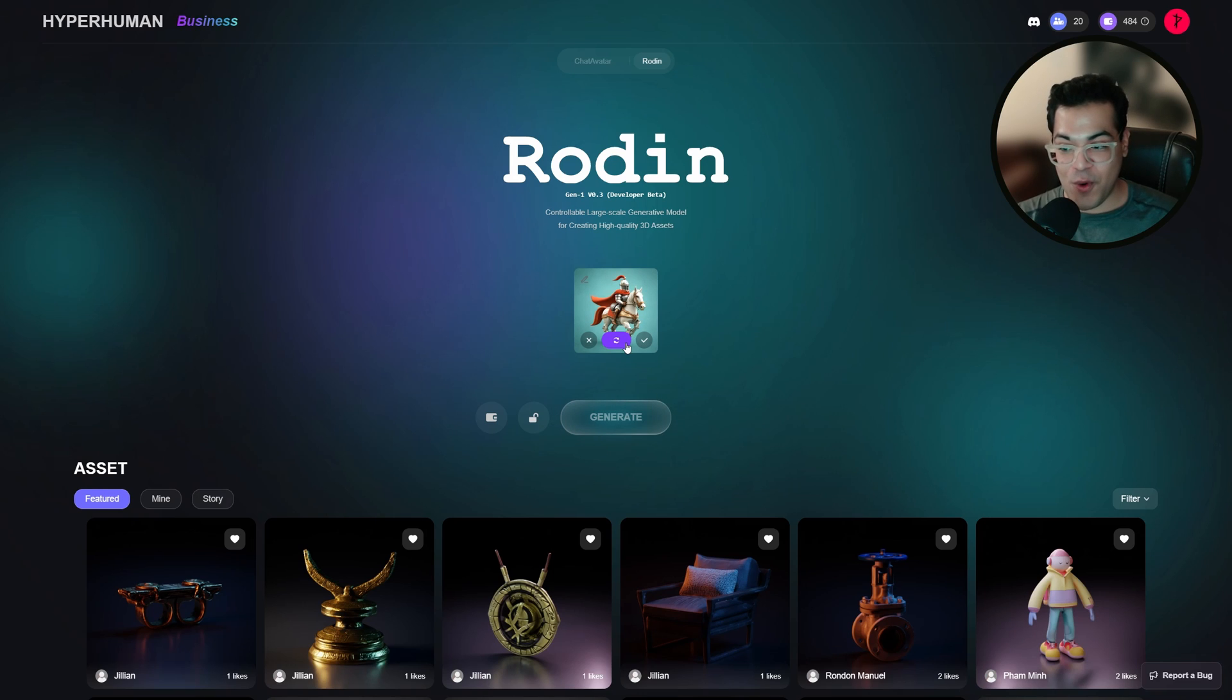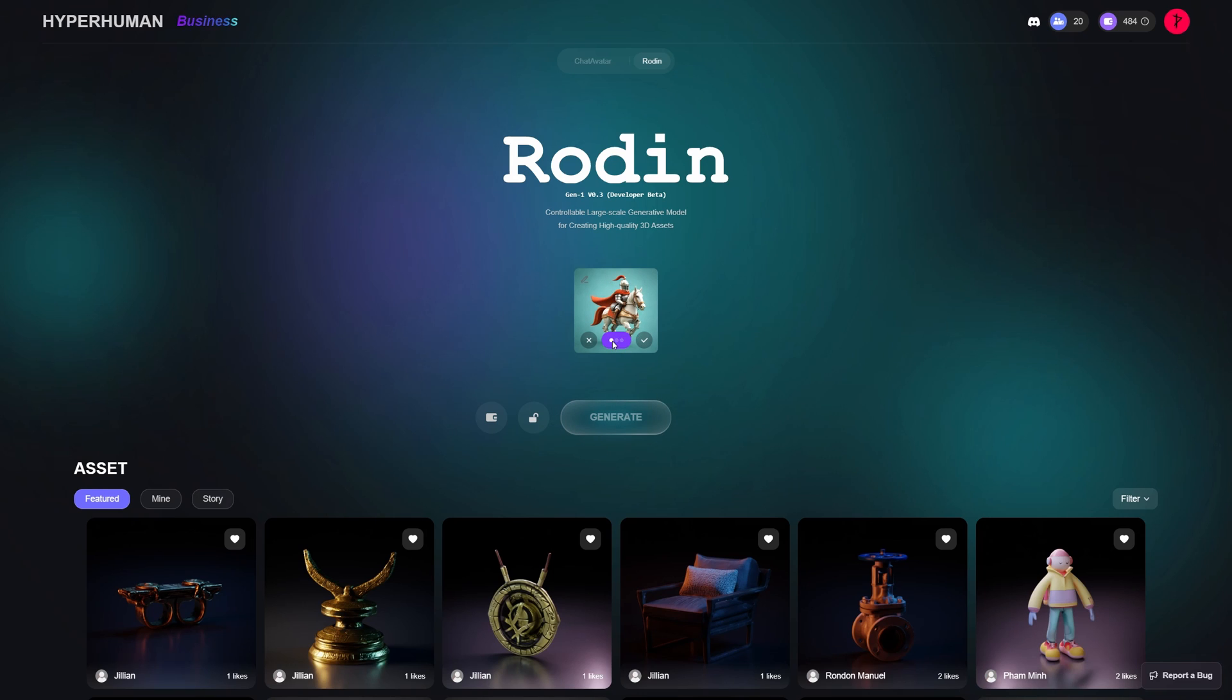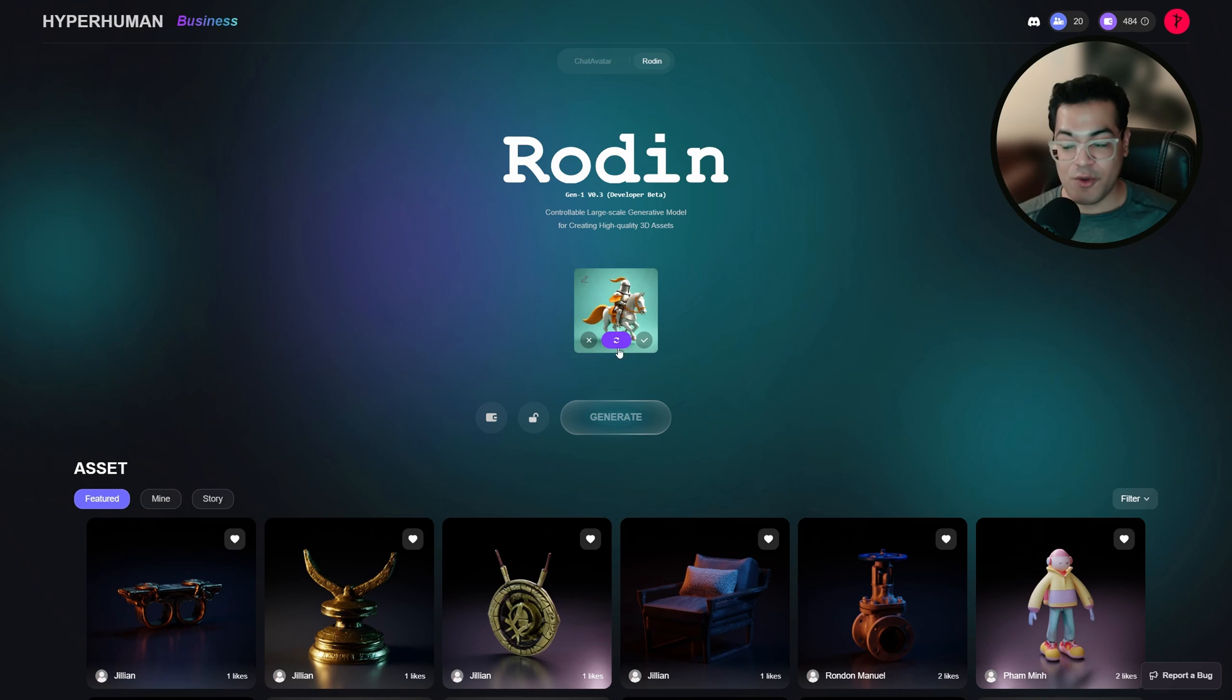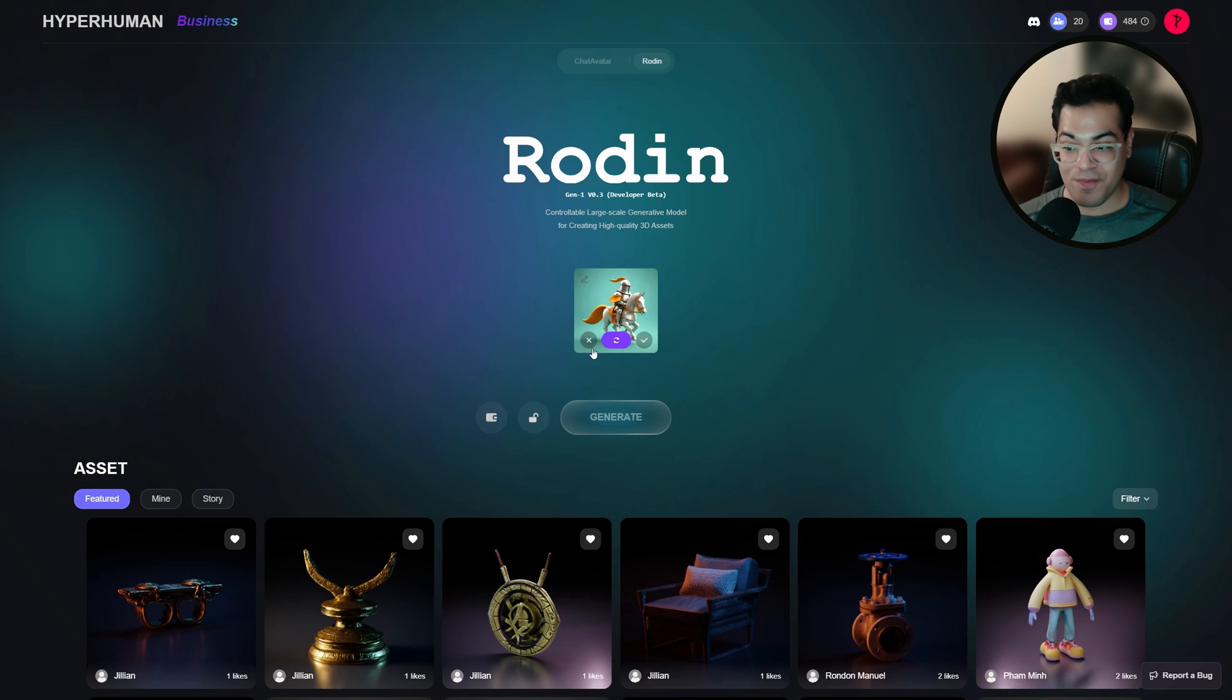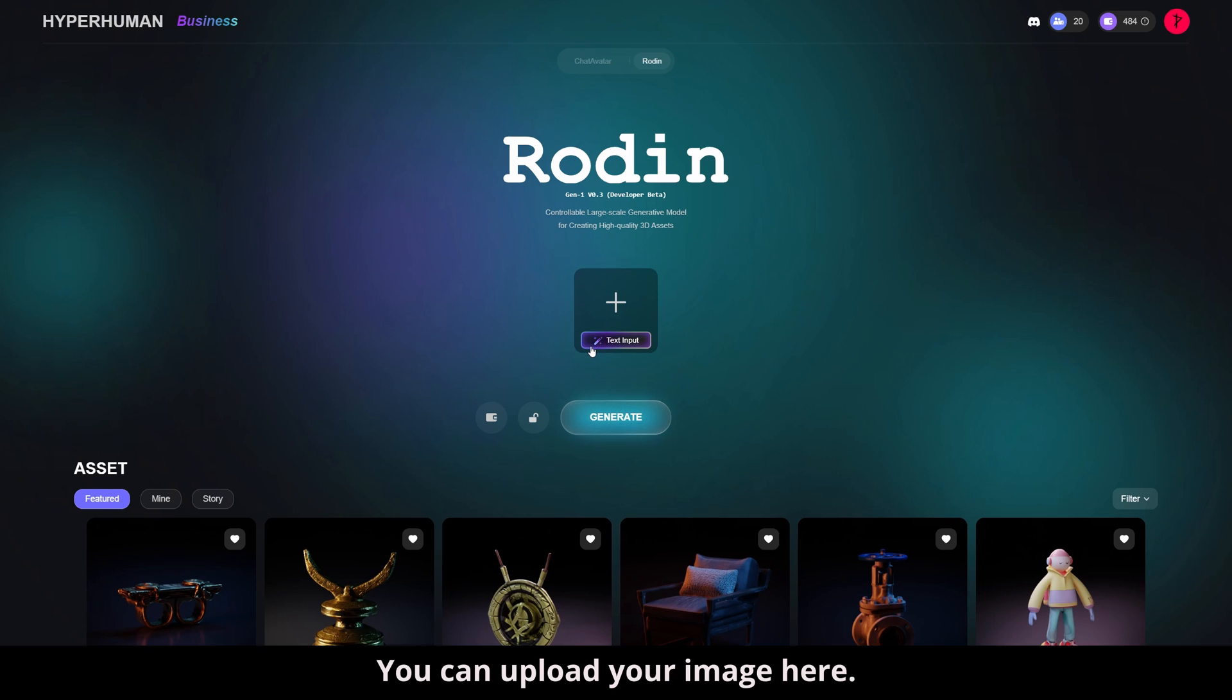And that's going to convert it into an image. So if you don't like that image, you can generate that again. You can also add your own image. And that is what I'm going to do. So I'm going to add my own image.